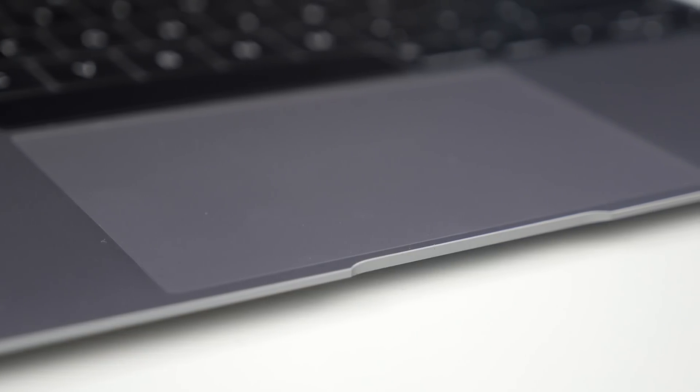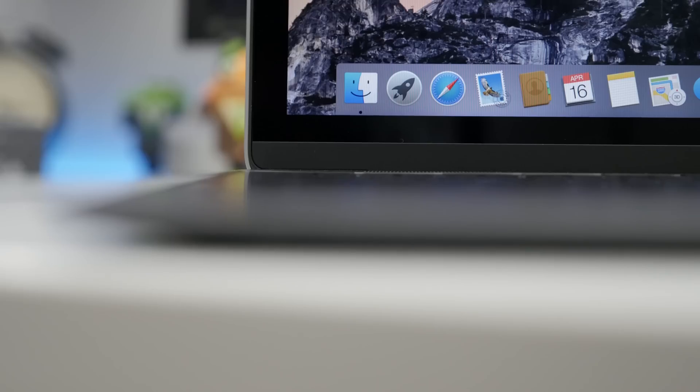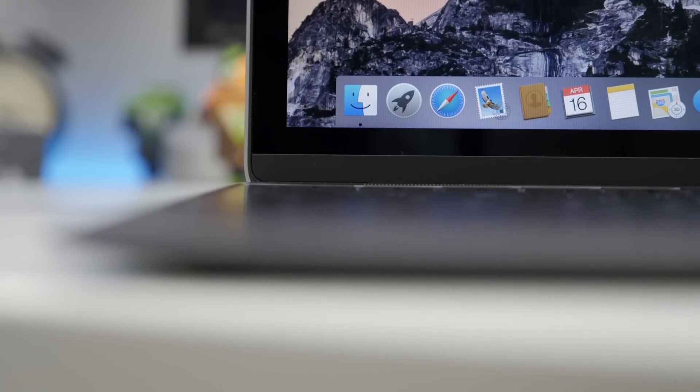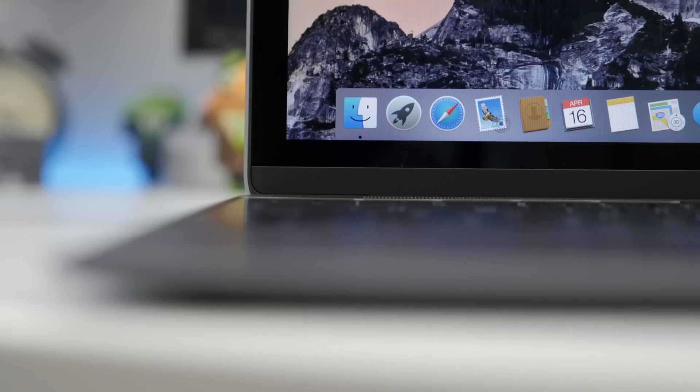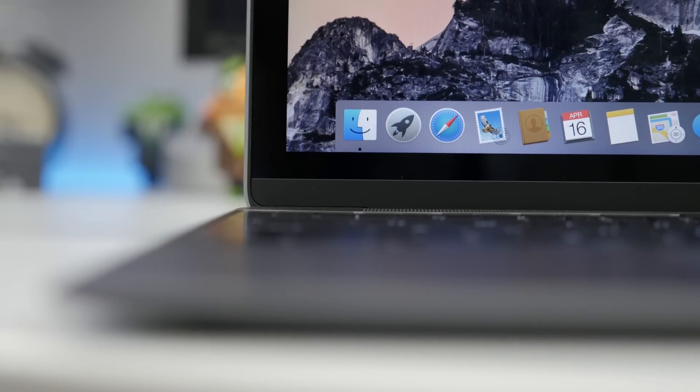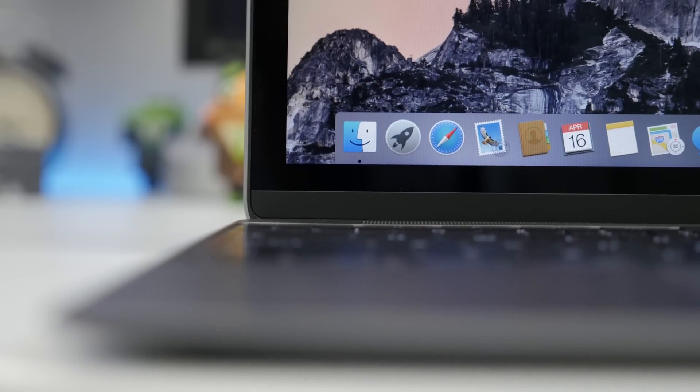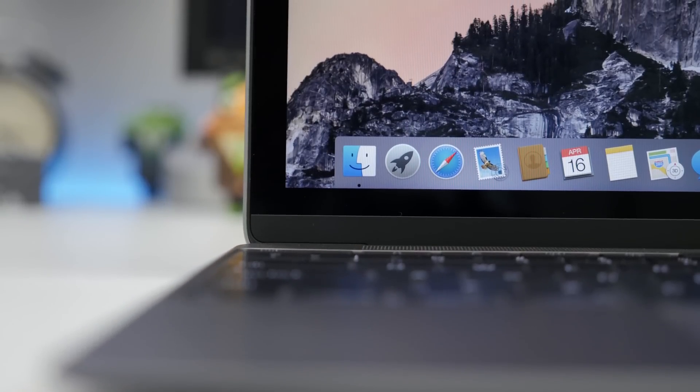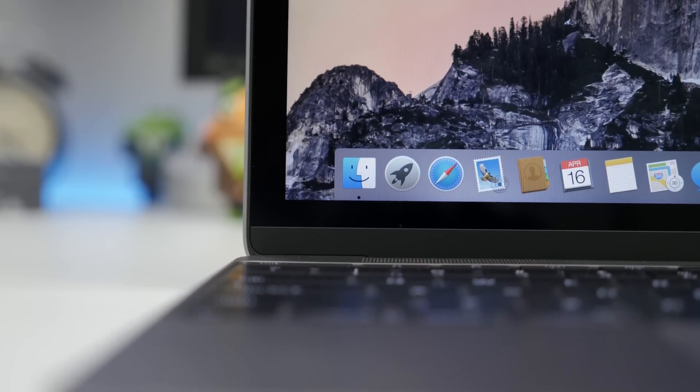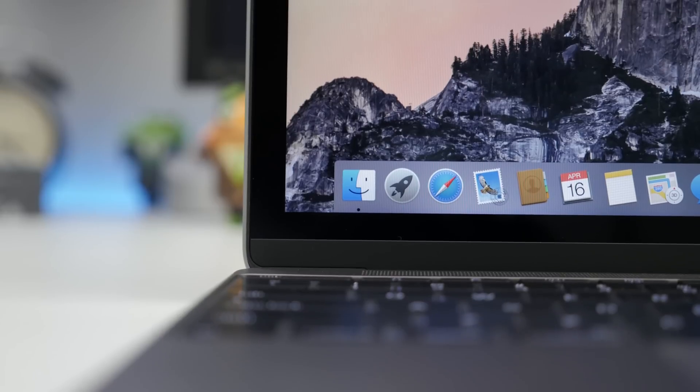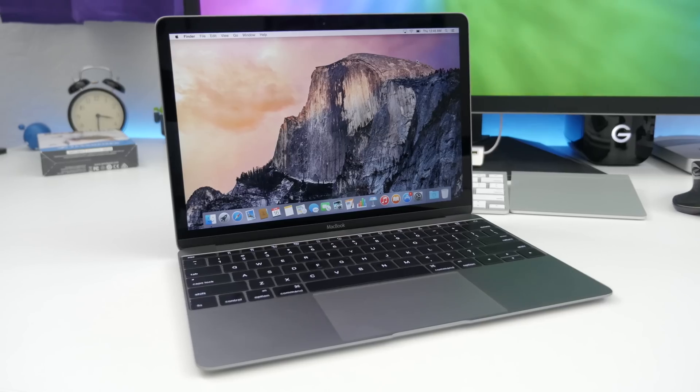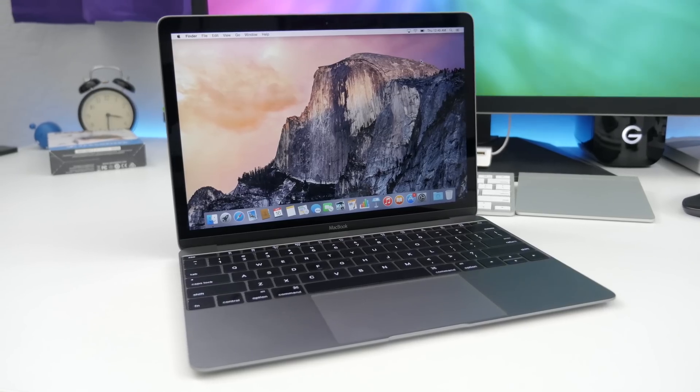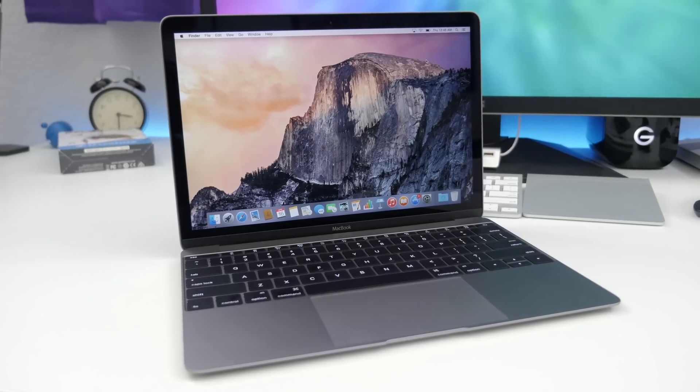As for the 12-inch Retina display, we have a resolution of 2304 by 1440 and a 16 by 10 aspect ratio, and it is absolutely gorgeous. I have nothing bad to say about the display; Apple just does the Retina displays right.